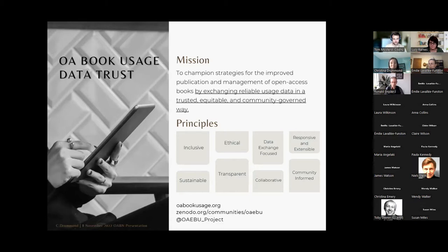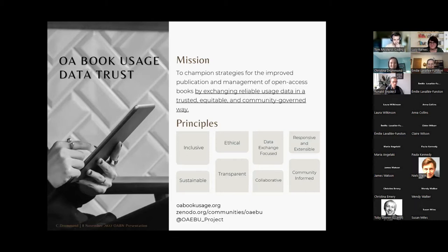We have a number of places online where you can follow our work, both on the web and in Zenodo, where we put all of our project outputs, and on Twitter, for those of you who haven't had a chance to follow us, which I know is complicated these days.